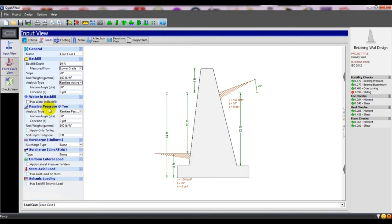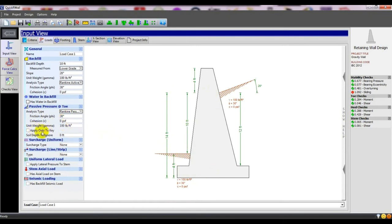After that, passive pressure. That is for active pressure on one side, and this is for passive pressure on the other side. For that side, you can also use Rankine, or specify the frictional angle, coefficient C, and unit weight gamma. You can also apply passive pressure only to the key. Then 'Soil Depth to Ignore' — what is the soil depth to ignore.